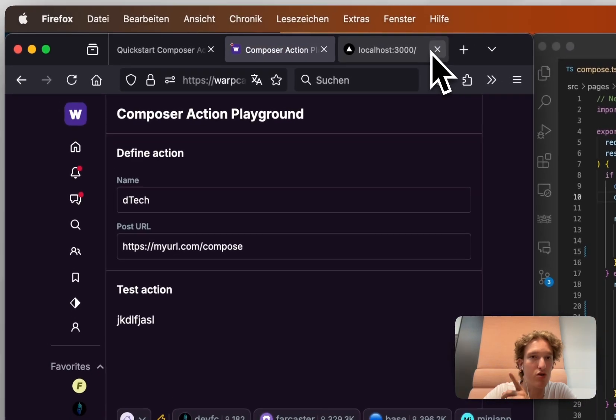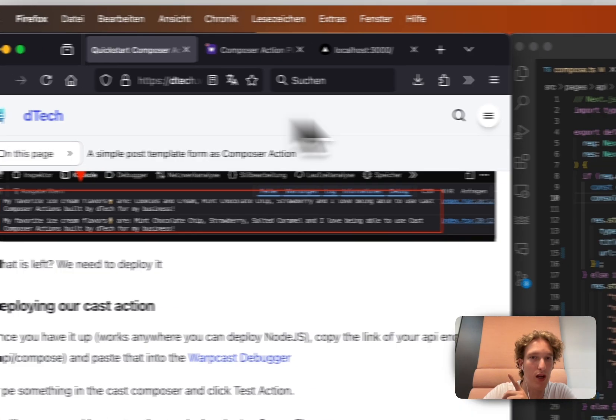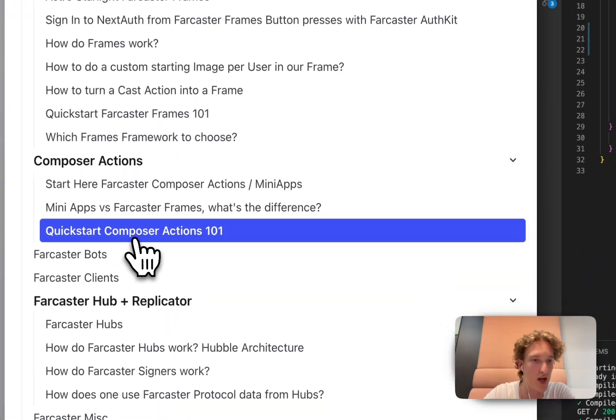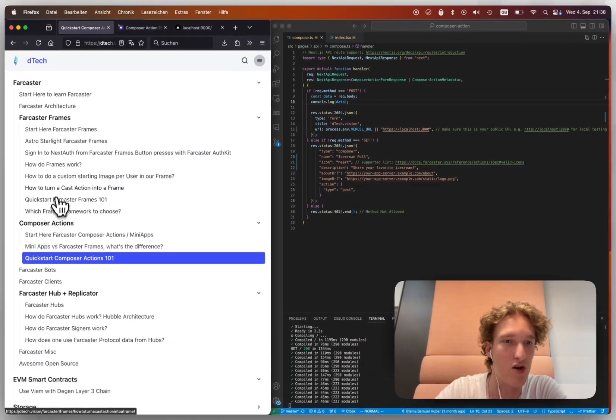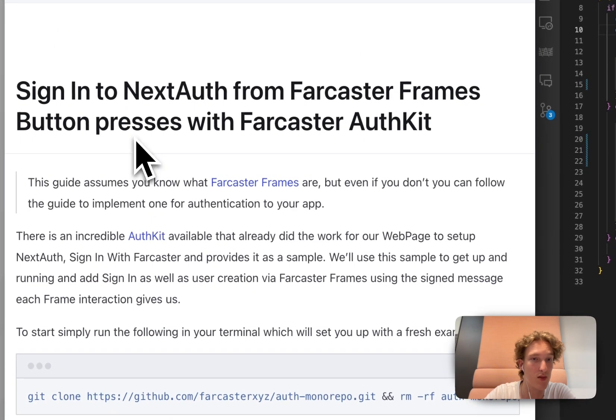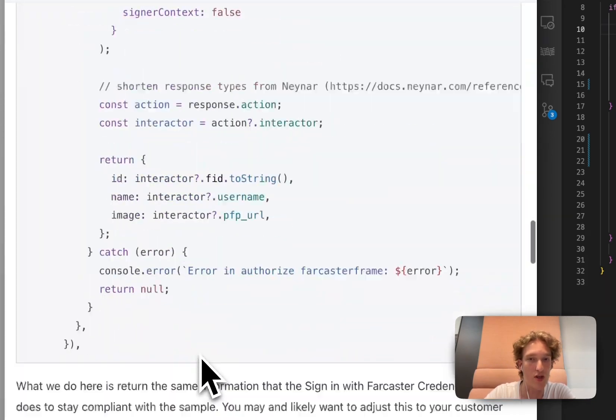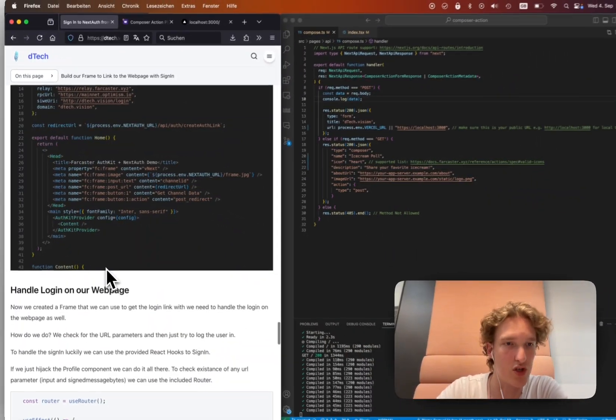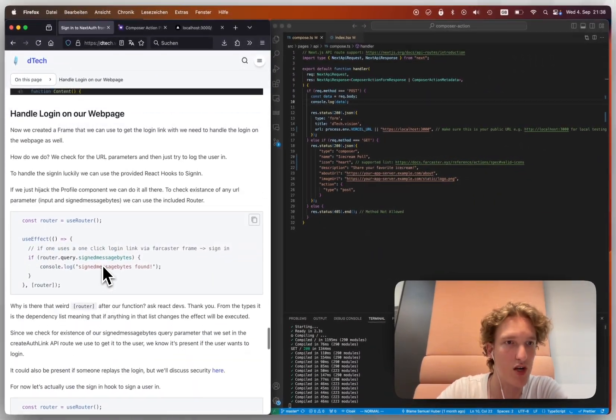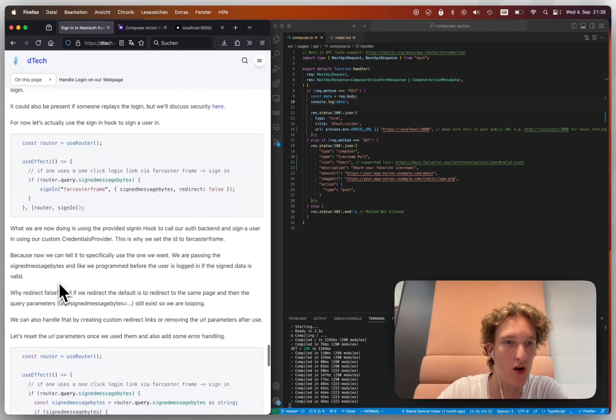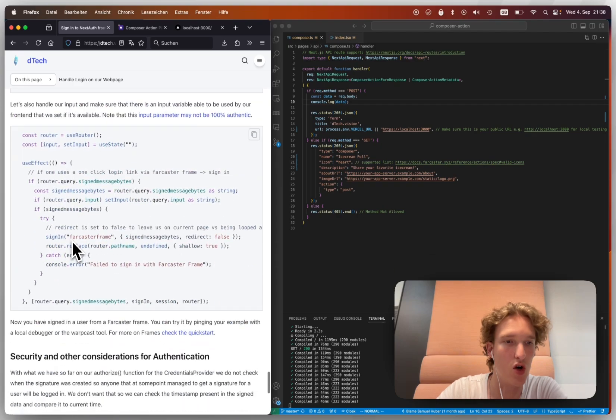If you actually want to do that magic, I would actually urge you to go on the DTEK webpage again and under frames, there is an authentication, sign in authentication tutorial. And there we already do that. It's also a video version on this YouTube channel.